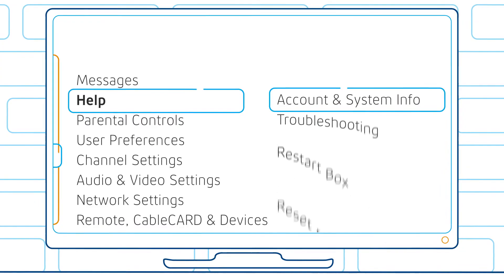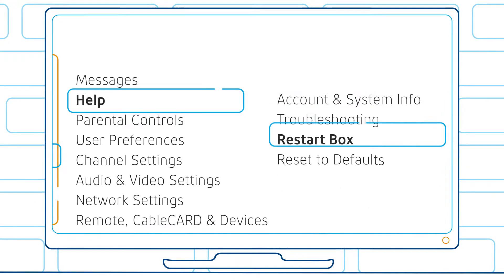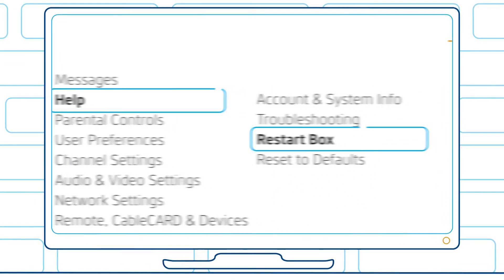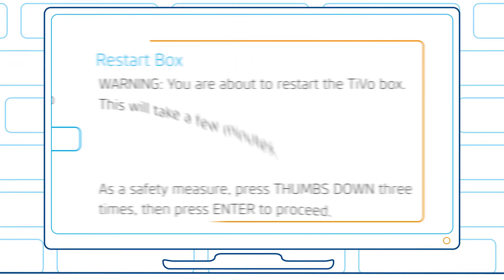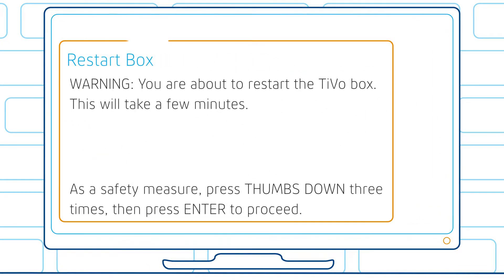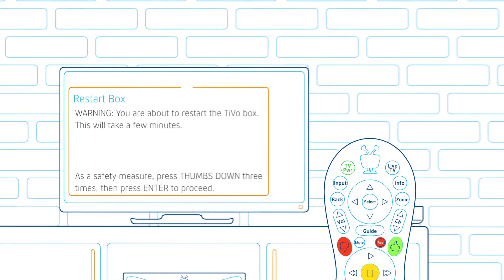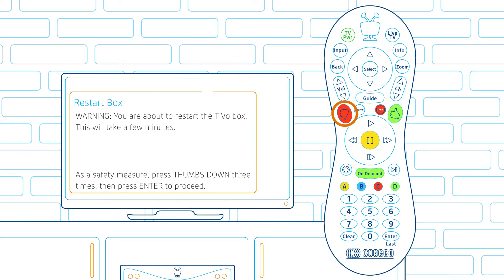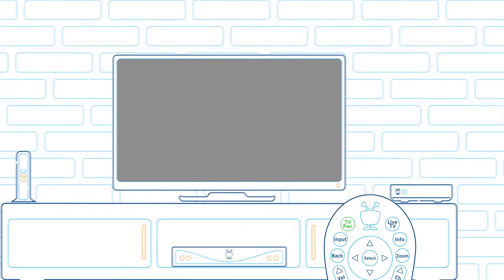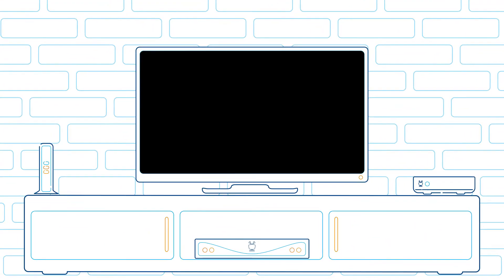Step 2: select restart box. You will then be prompted to confirm the box reset by pressing the thumbs down button three times and then pressing enter. You will notice your box shut down for three to five minutes.